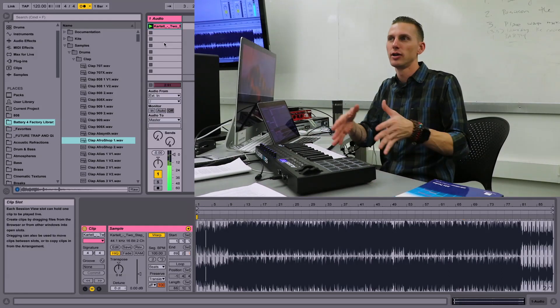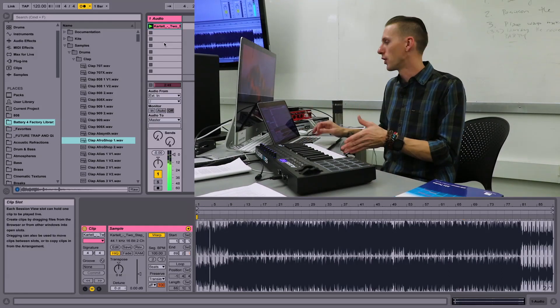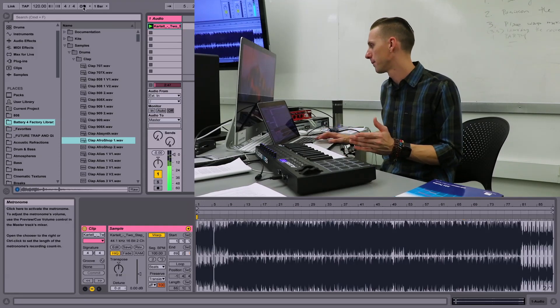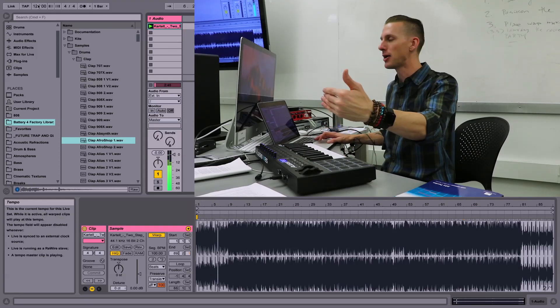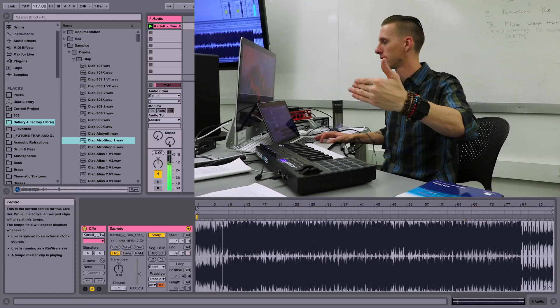Playing back with the metronome, we can hear it going from 100 up to 120 BPM, and now when I change my tempo it will change with me.